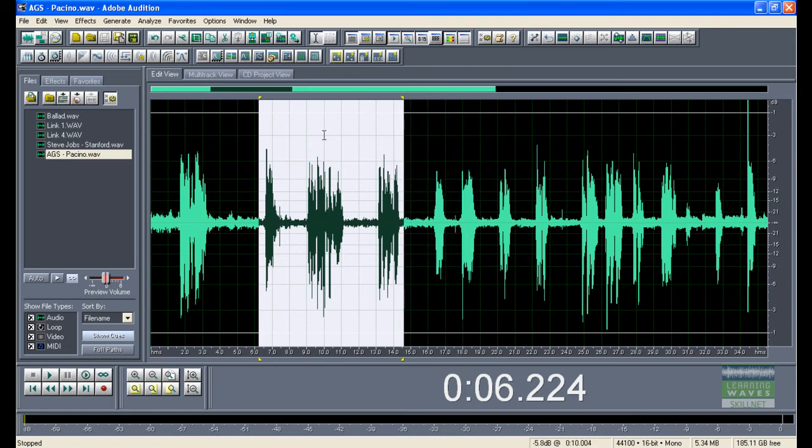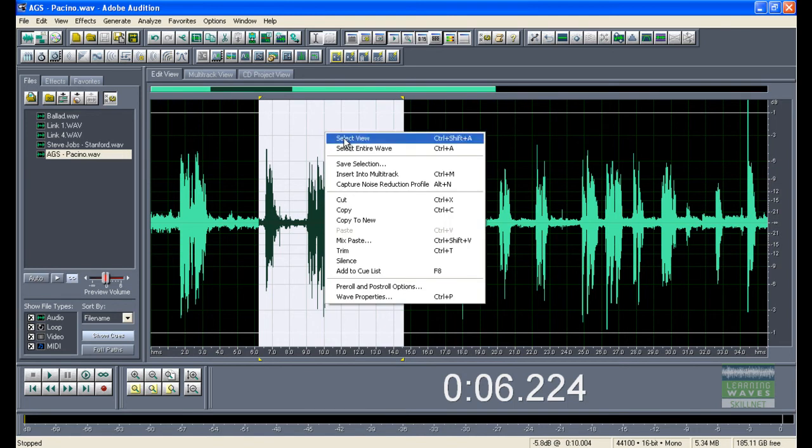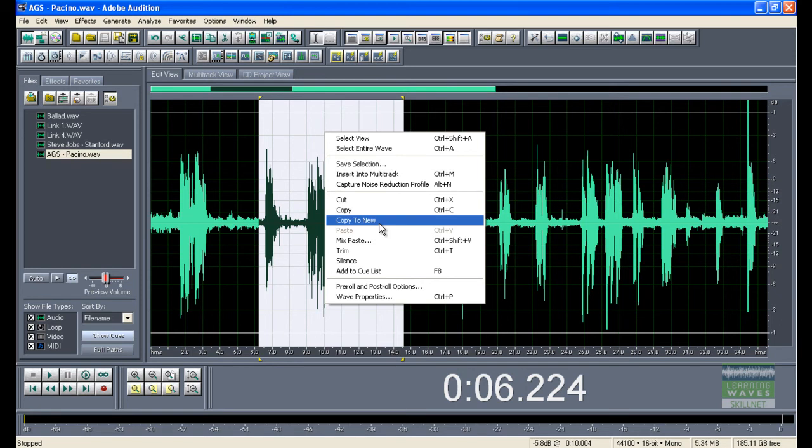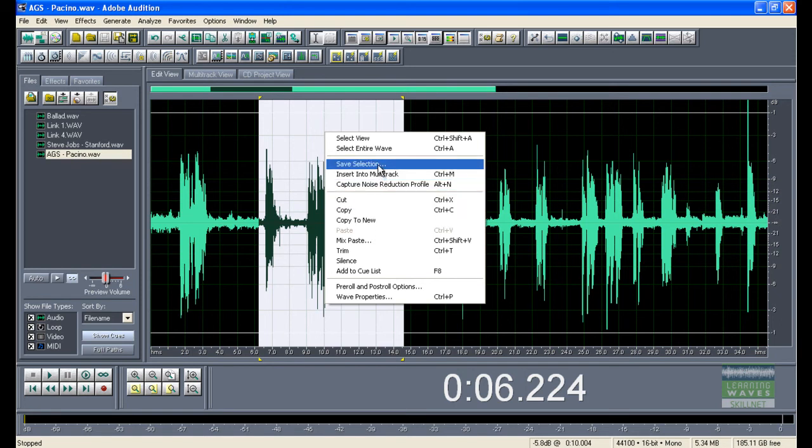What I want to do now is I want to right-click on it and save selection or copy to new. There are two different approaches to doing very much the same thing.